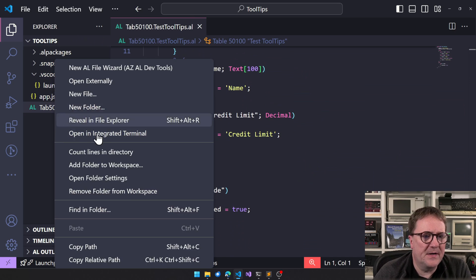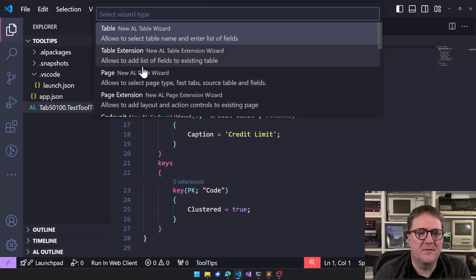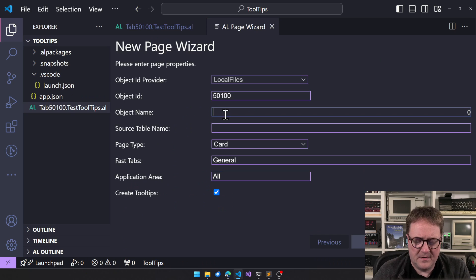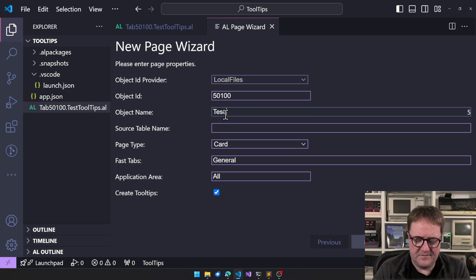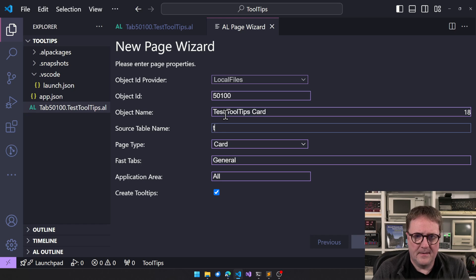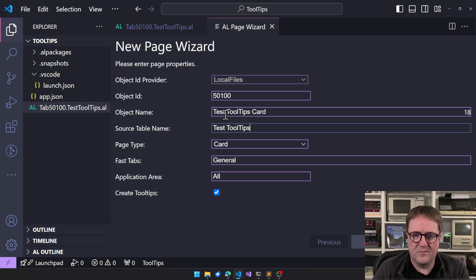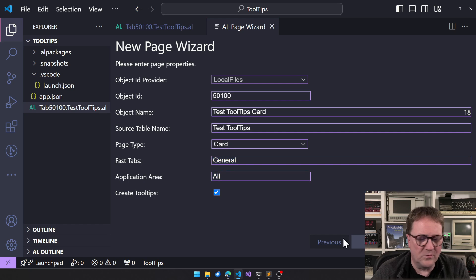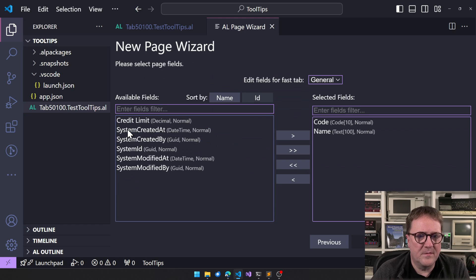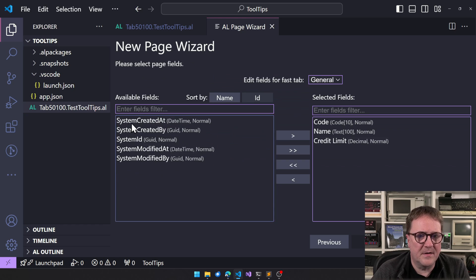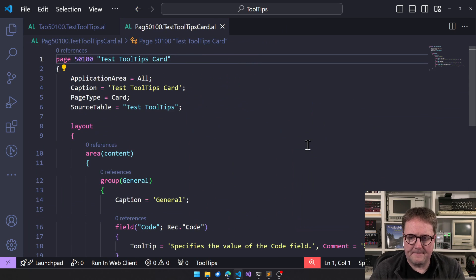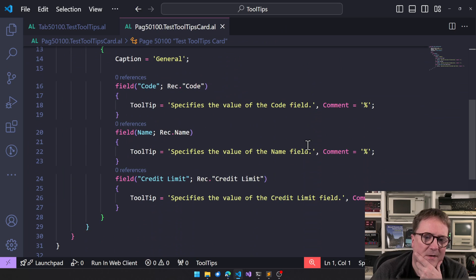So here's a table. Awesome. So let's also create a page for this one. I think we'll just go with card page. So we'll use the wizard again to create a page. Test tooltips card. Test tooltips, it's not table. This is card general general. We'll insert the code, the name and the credit limit. Finish. So now we got that.